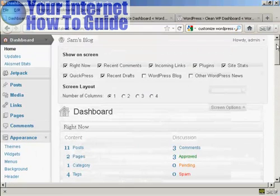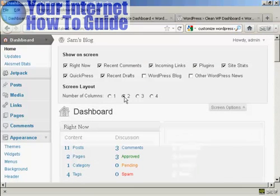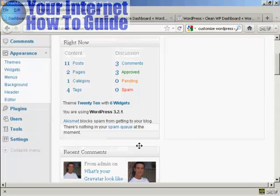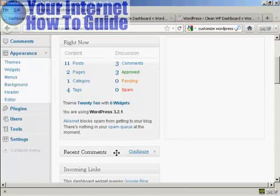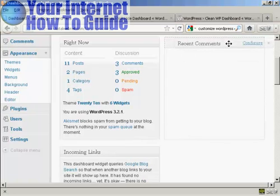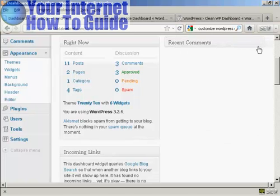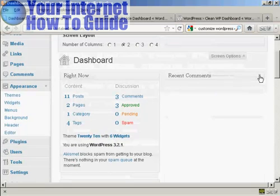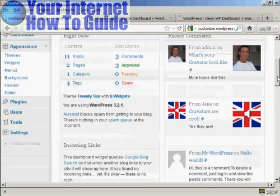The other thing is you can change the arrangement. Let's say I want to go back to two columns — I just select that radio button. Then all I've got to do is drag and drop what I want from one place to another. Simply come over the area and hold your mouse over it. The cursor changes to a cross with arrows on the end. Hold down the left mouse button and drag it across to where you want it. So you can put it there, and you can see recent comments is now in this column. I can click there to display them, and there we go.